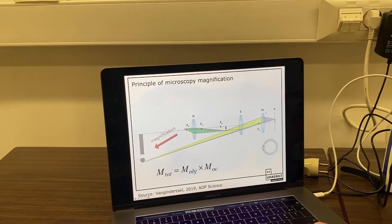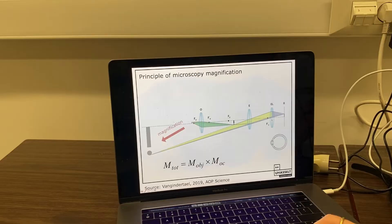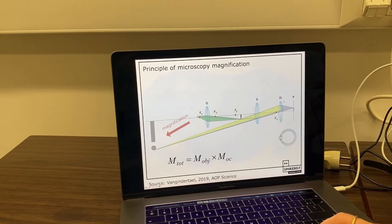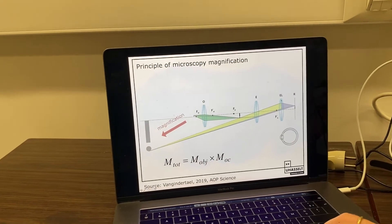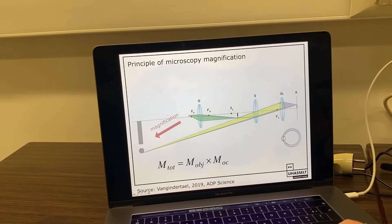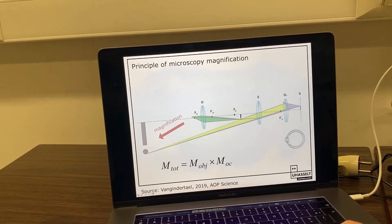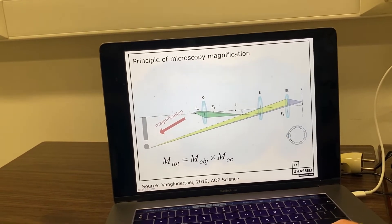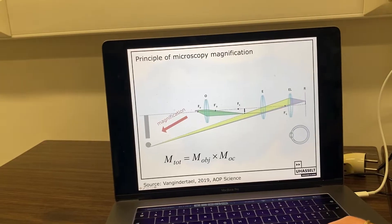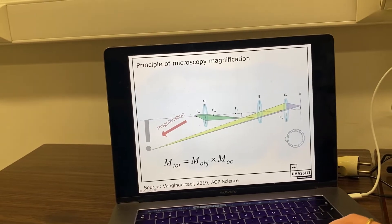Instead of our eyes, we can of course also directly place a camera that observes the virtual image.